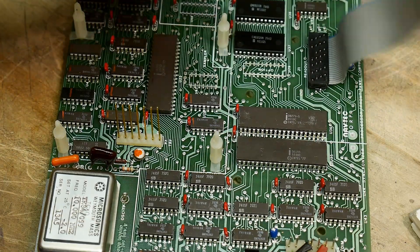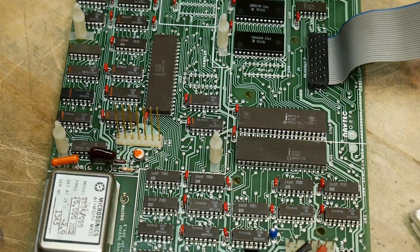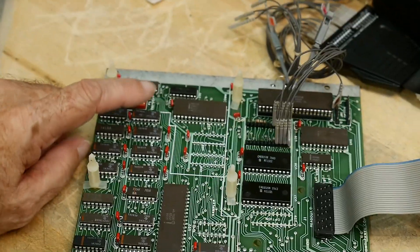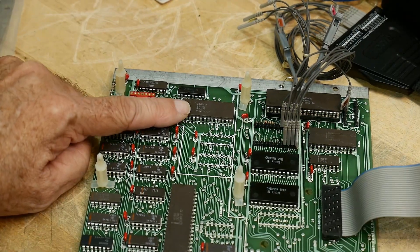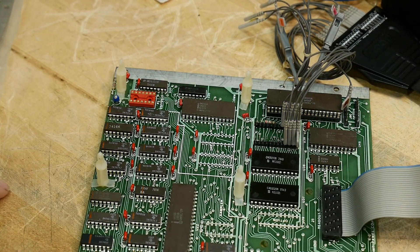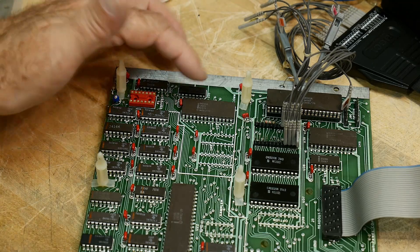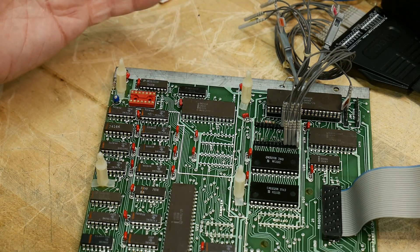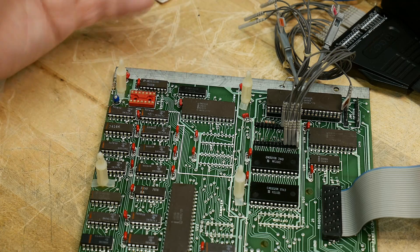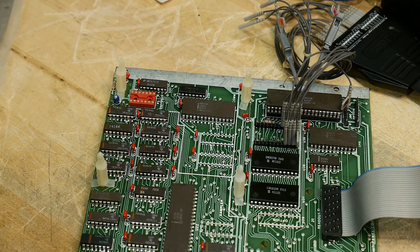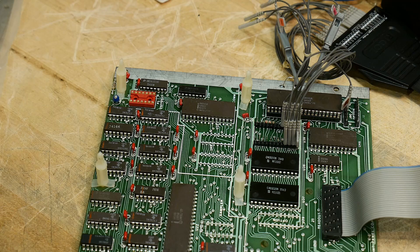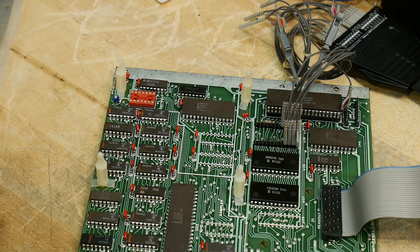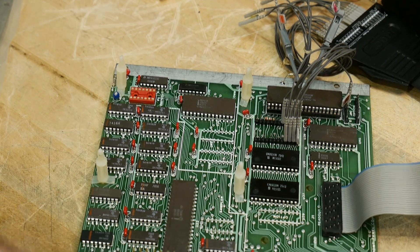Then it has an 8251 over here which is a serial port. I think the serial port is only used for debugging off this connector here. I don't think that's actually used in the product but I could be wrong.